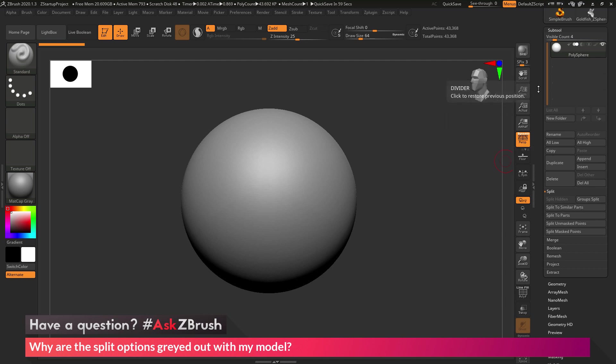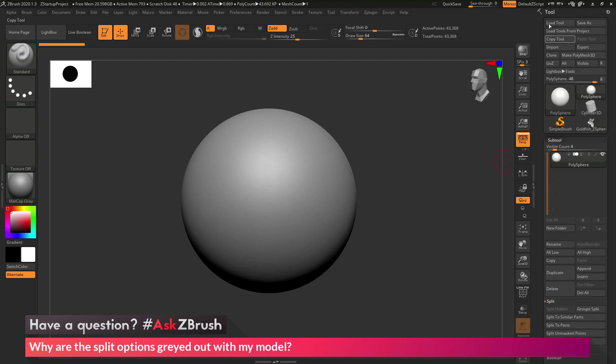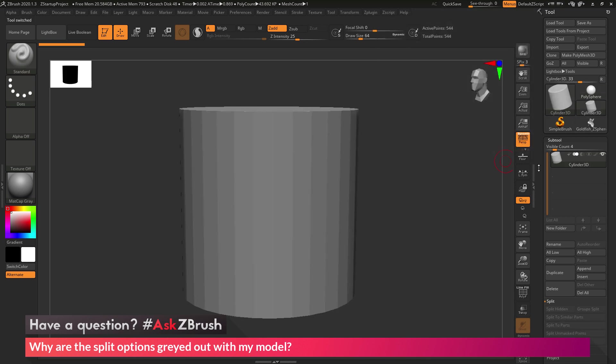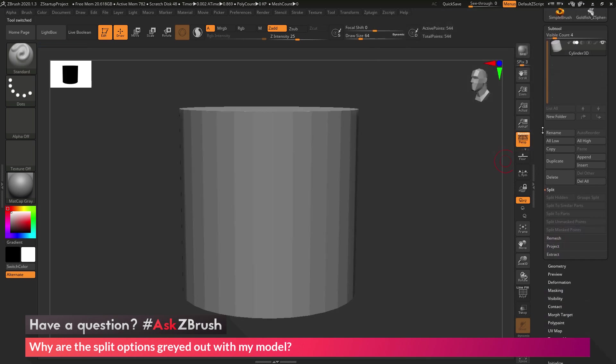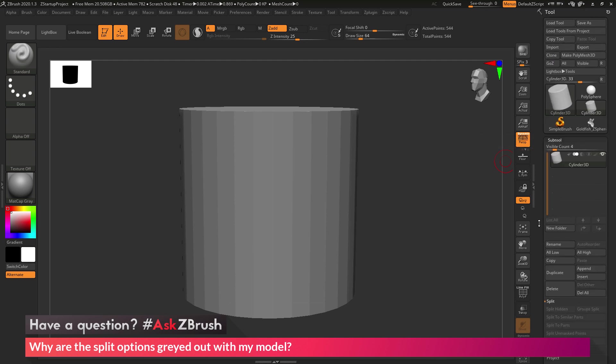However, if I scroll up to the top here to the tool palette, and now let's say I select the cylinder object. You'll see with the cylinder object selected, all the split options are disabled.